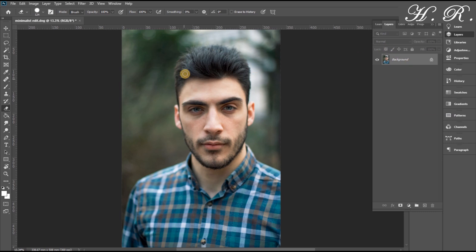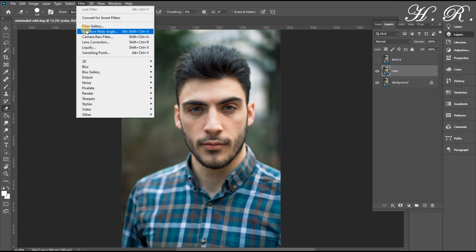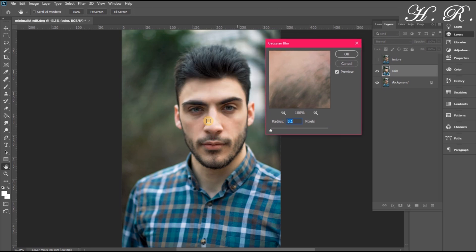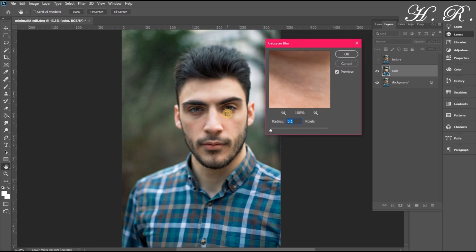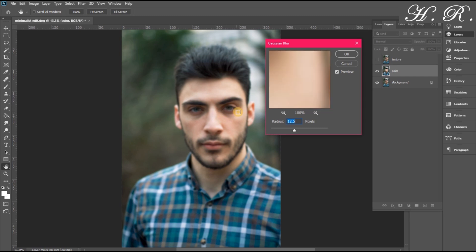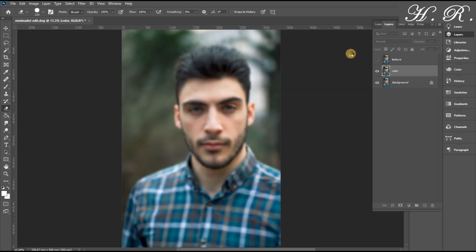The second step is frequency separation, which starts by creating two duplicates of the layer — calling one 'color' and the other 'texture'. We click on the color layer, head to Filters, choose Blur, then Gaussian Blur. We choose a spot on the skin and scroll up to the point where we can no longer see the texture of the skin — so 20 is good for this image.